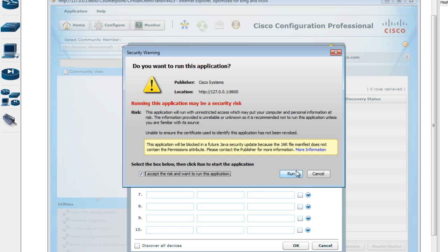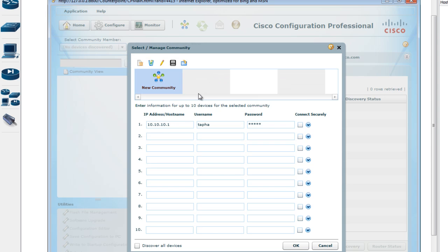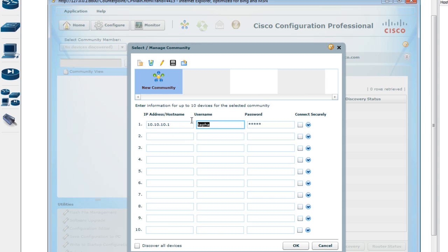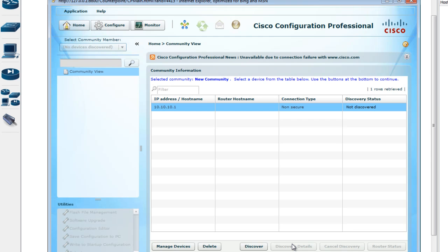There's a security warning — don't worry about it. To configure your Cisco devices using Cisco Configuration Professional, you need to enter the hostname or IP address of the device. In this case I enter the IP address, then the username I created earlier — 'tapha' — and the password 'cisco'. Click OK.